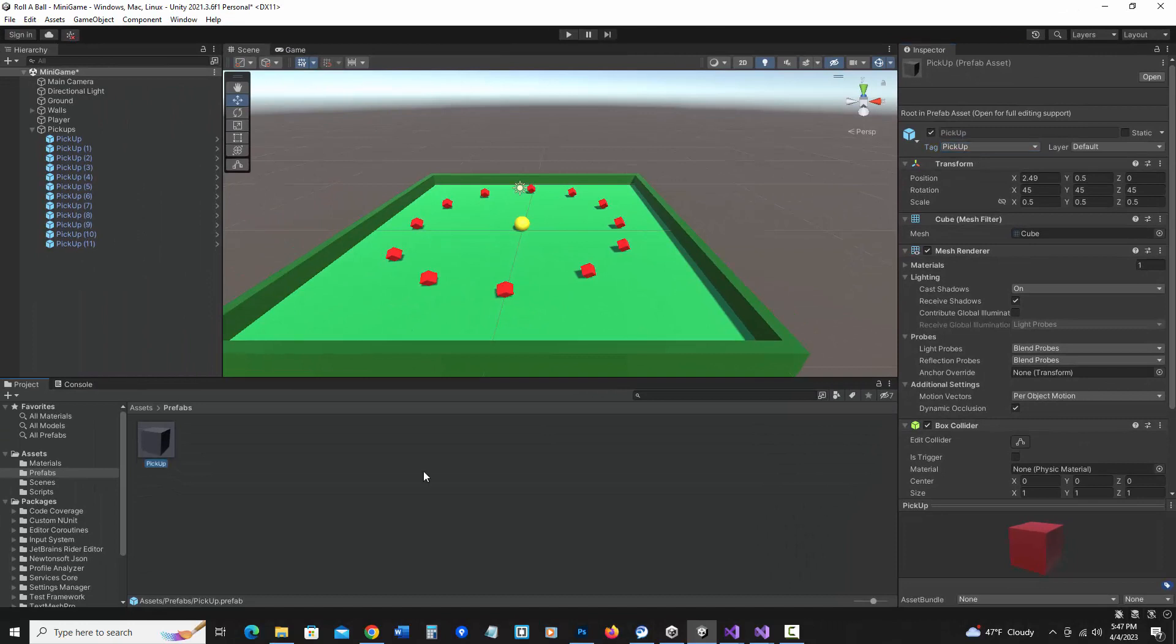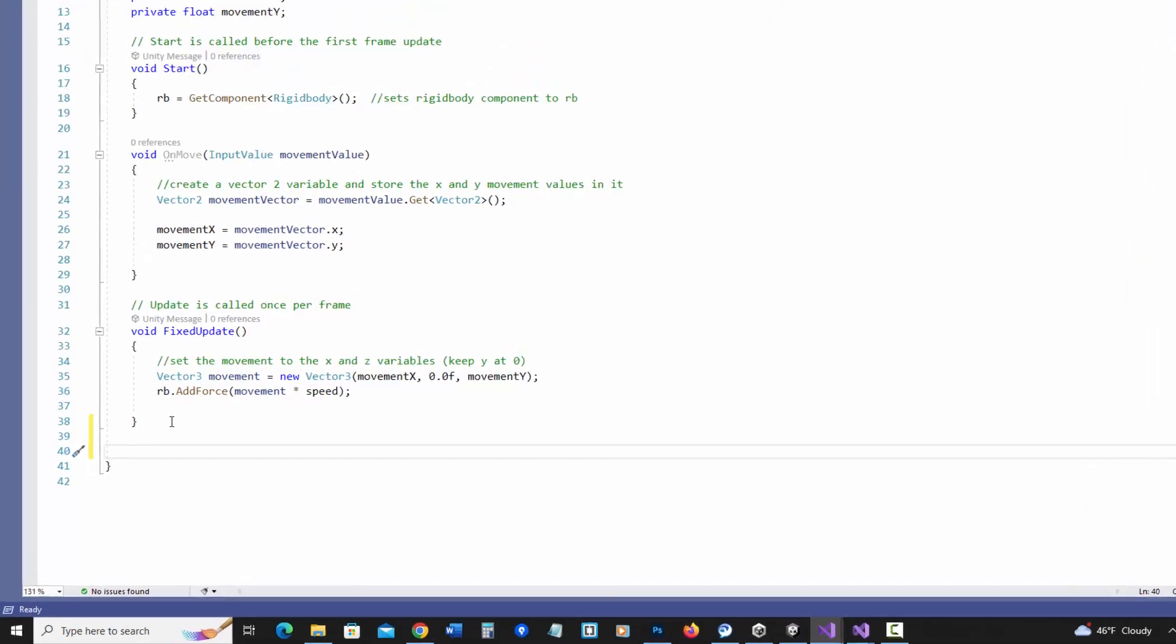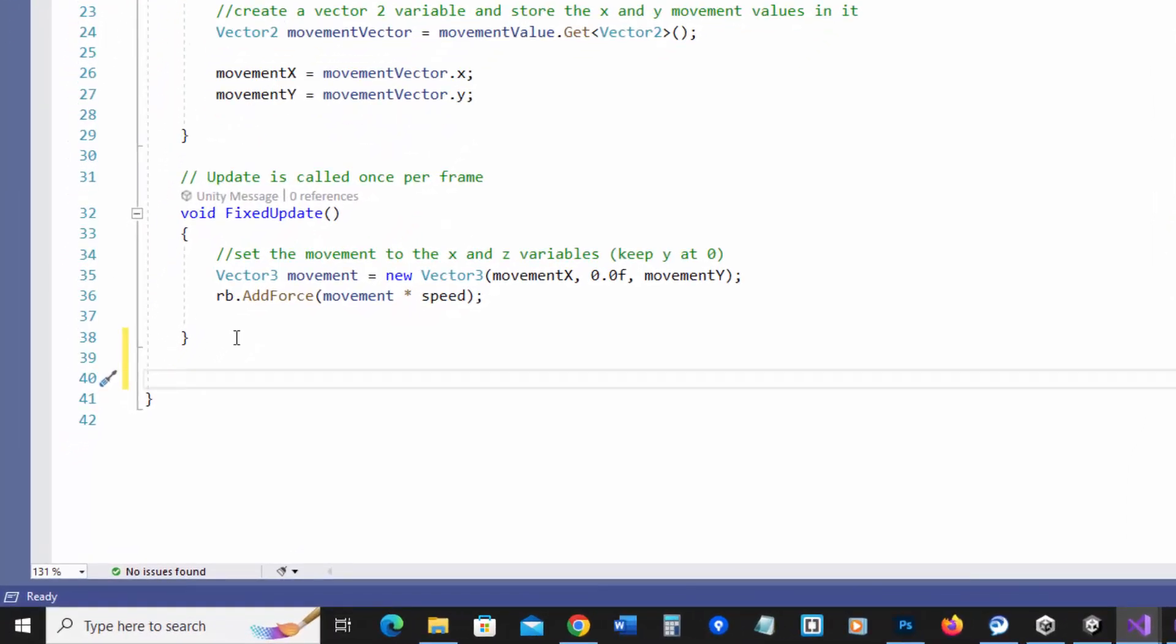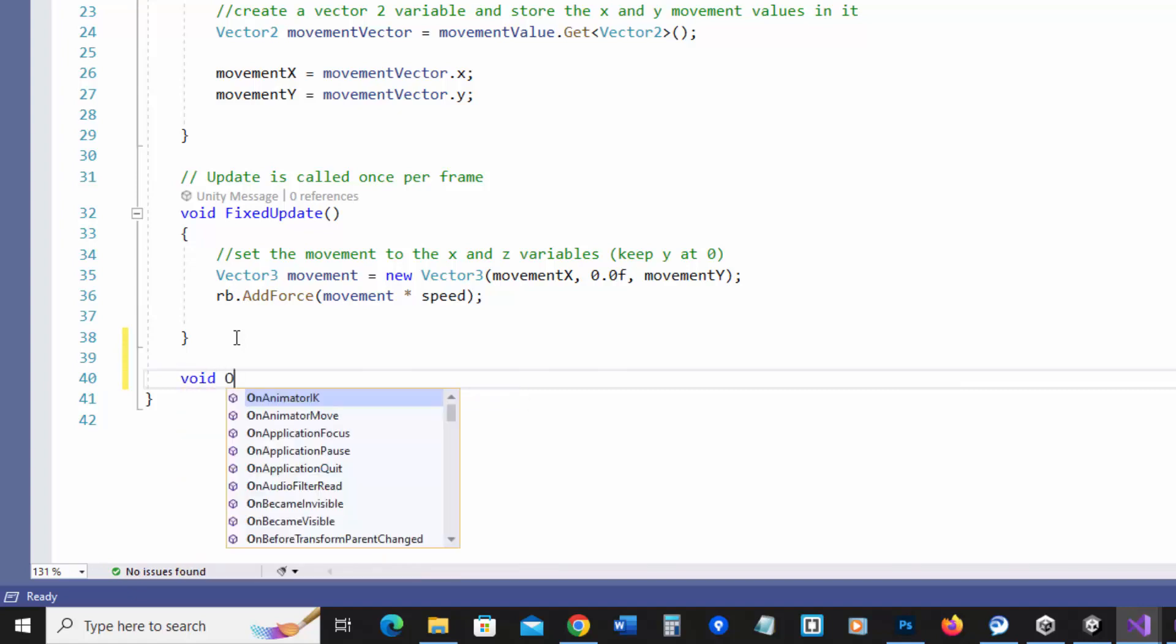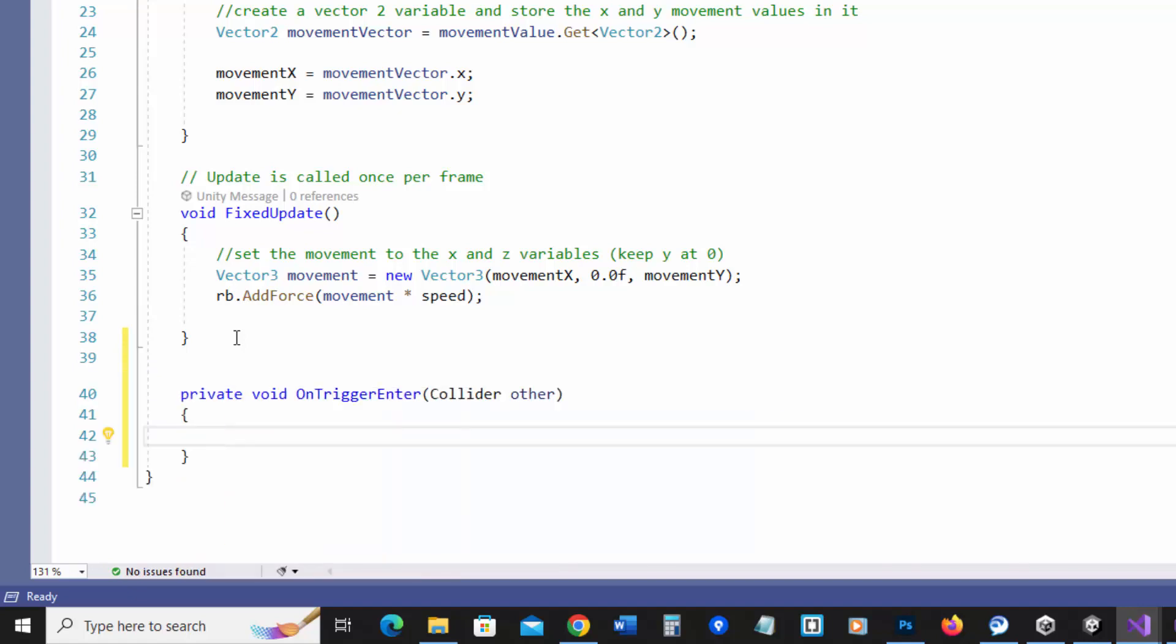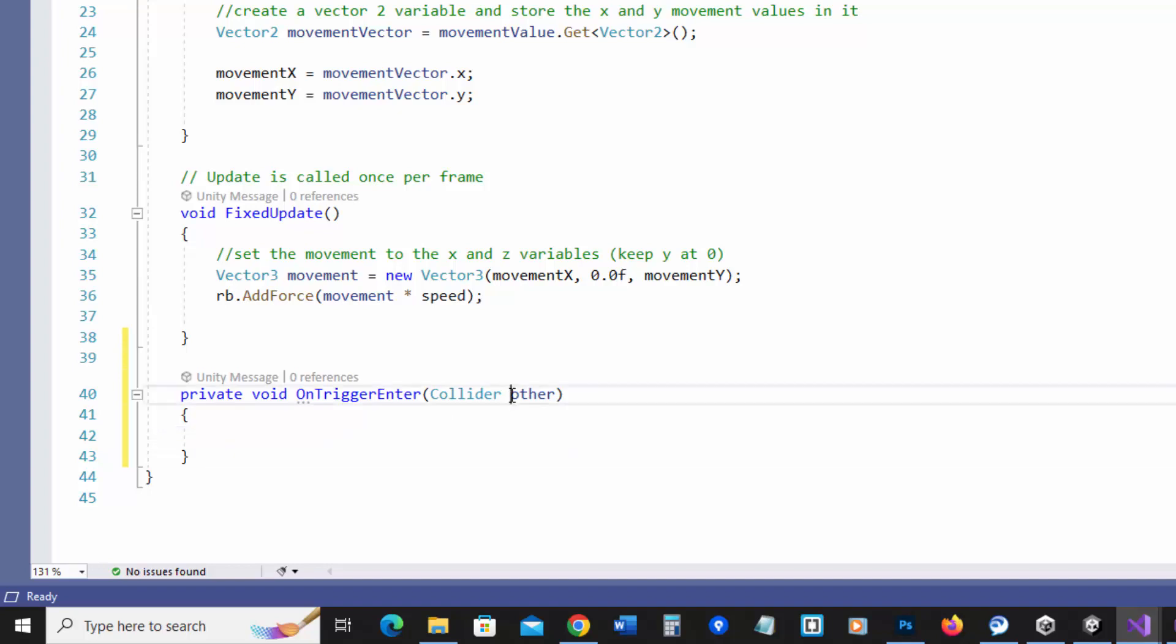So now I can go to the player controller script and add code to check for a collision. At the bottom here, I'm going to add a method called on trigger enter, and that's also built in. So I'm going to say void on trigger enter. When I hit the parentheses, it auto-filled this, but if it doesn't for you, you would add collider other. So it's going to be collecting a variable called other of type collider.